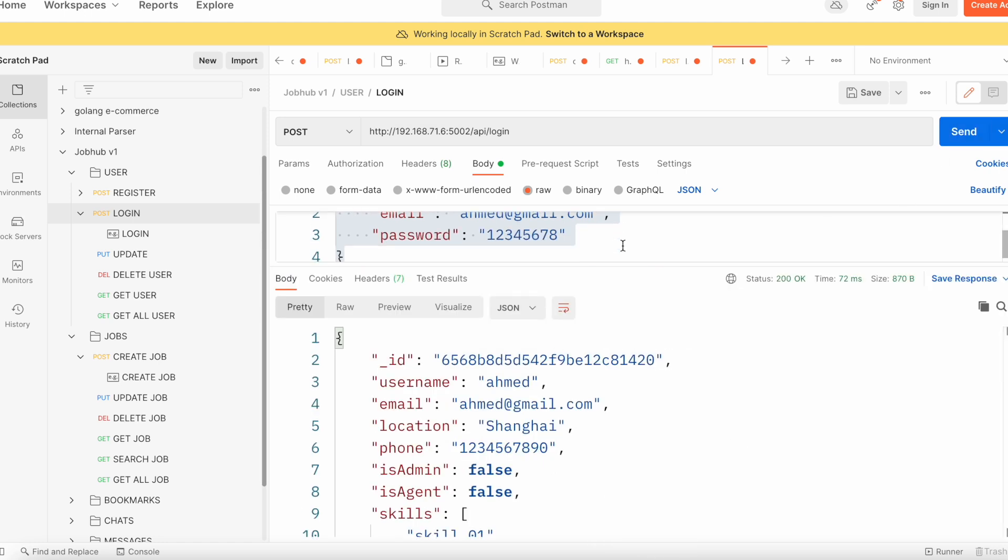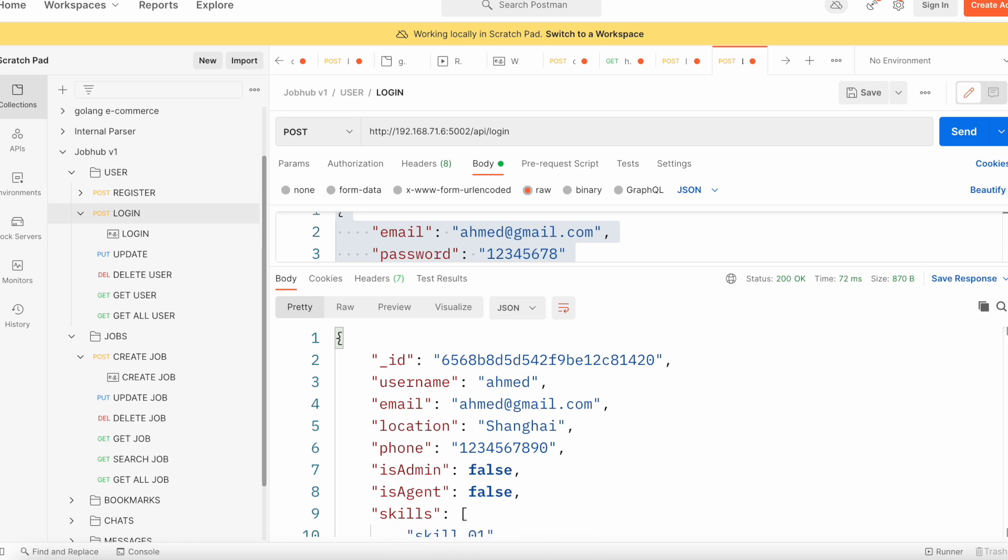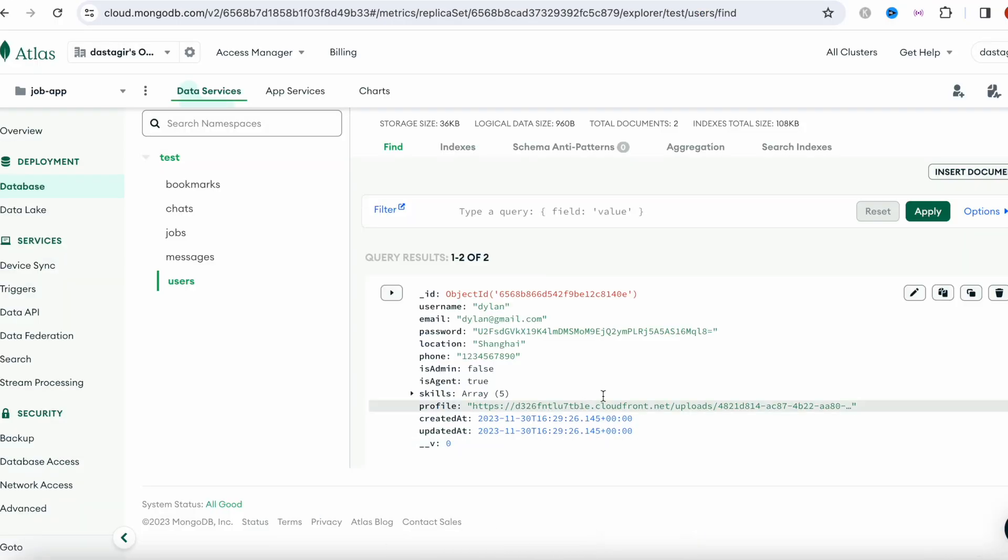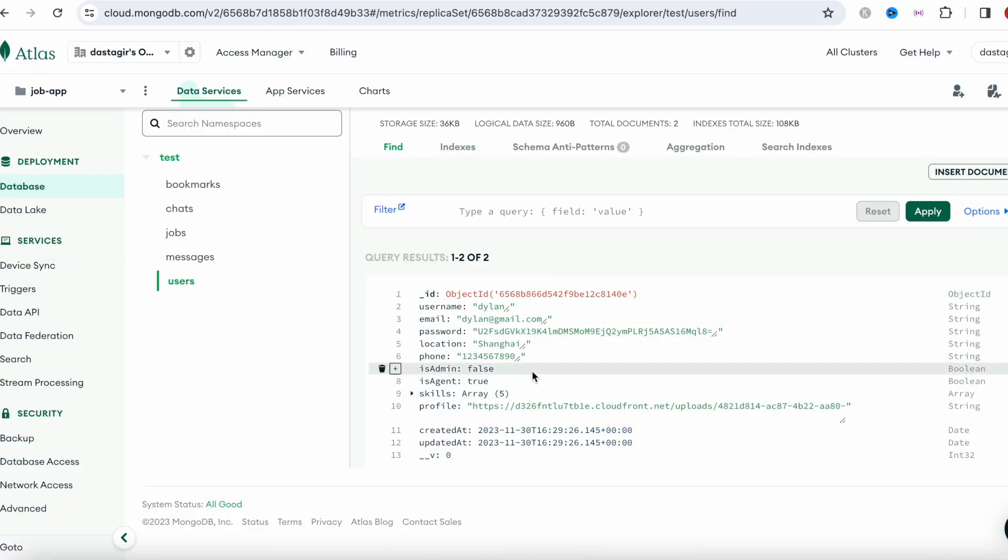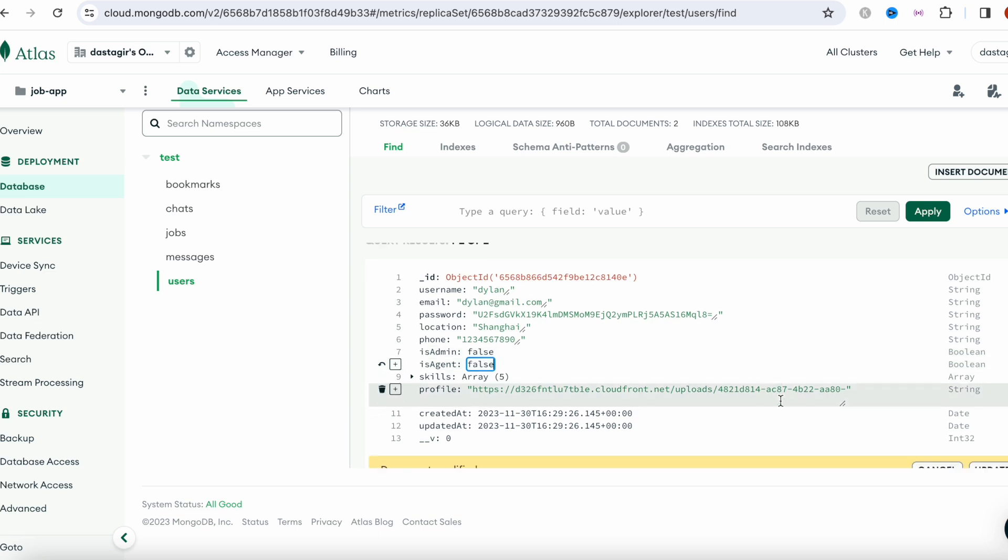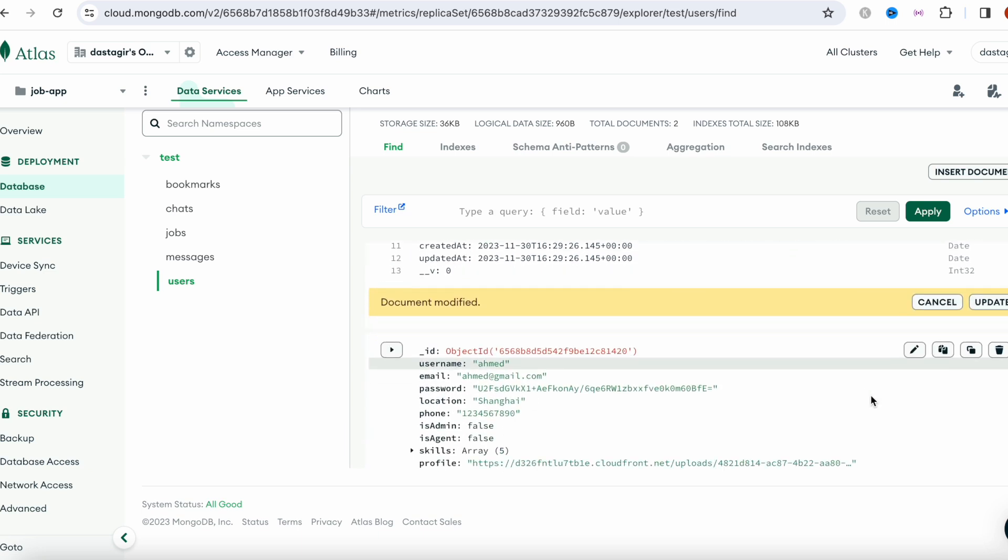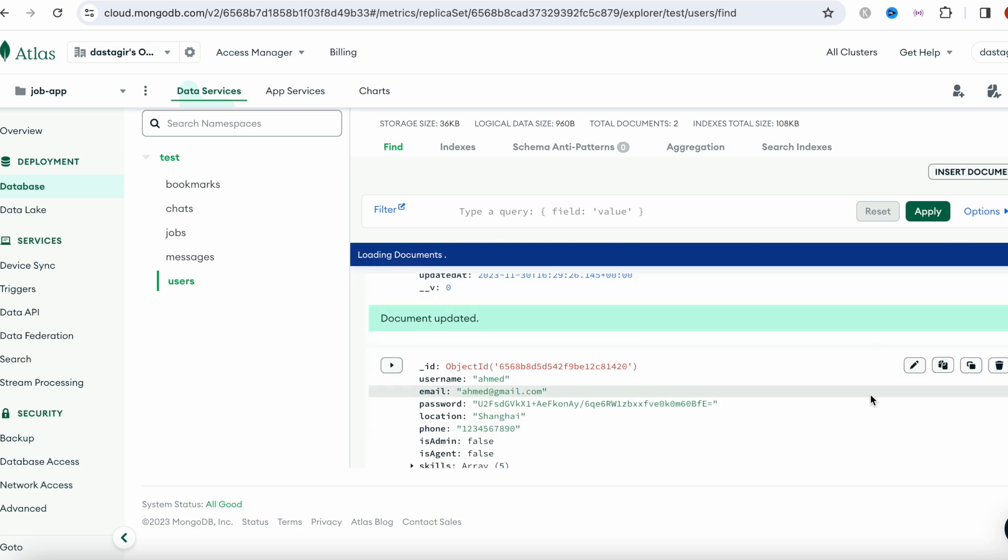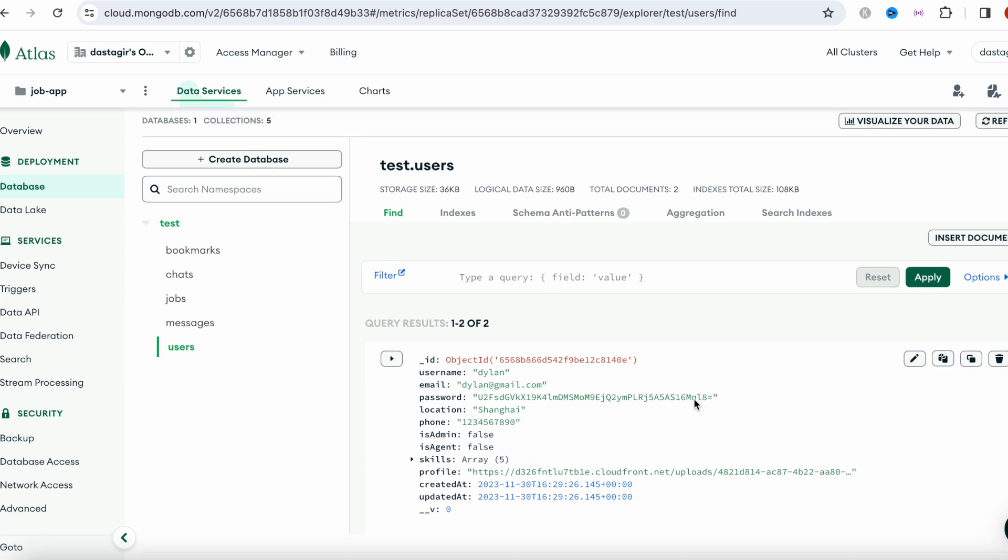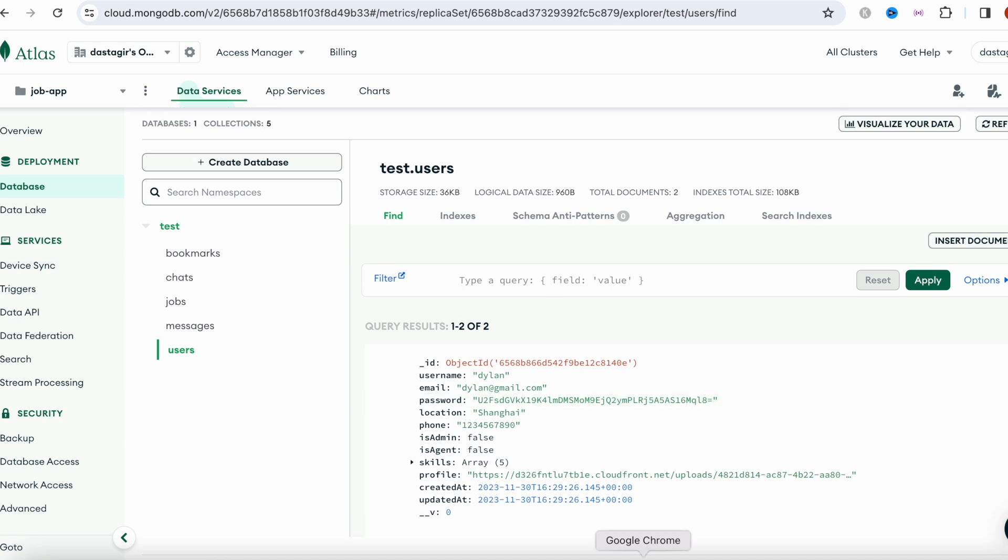I think I changed it in the wrong place. Let me go back to the database. I think this was false, so keep it as false because I want to use the second user. Let me see, I'm a little lost. Sorry.